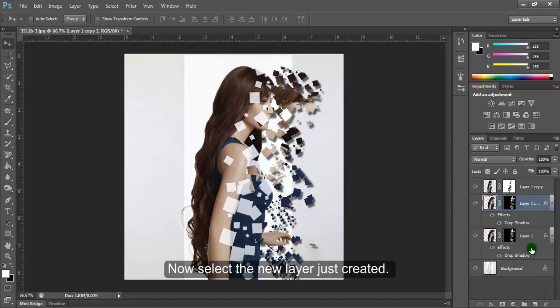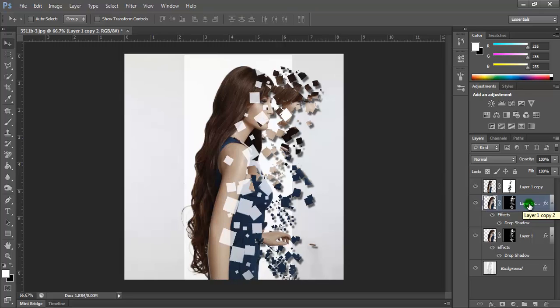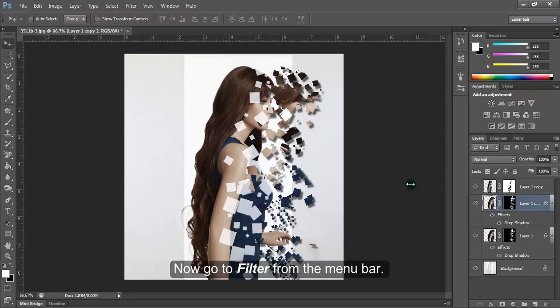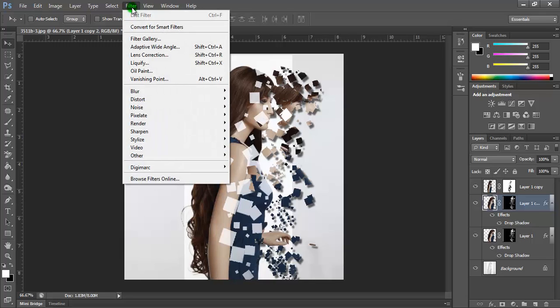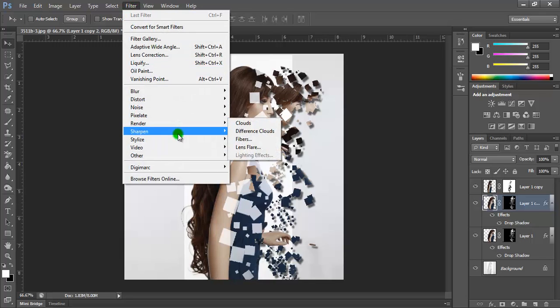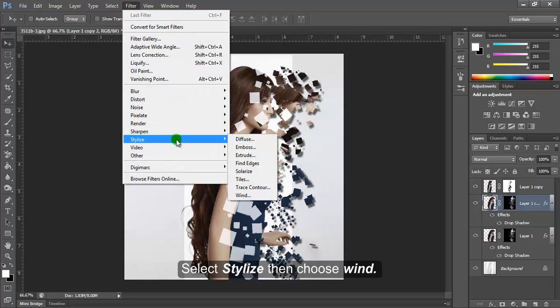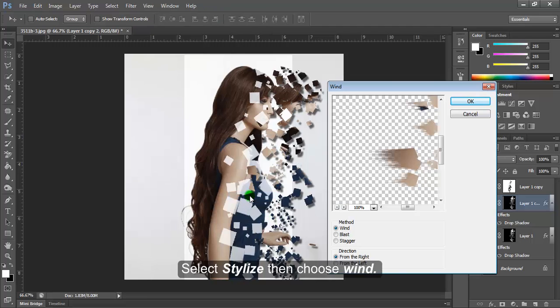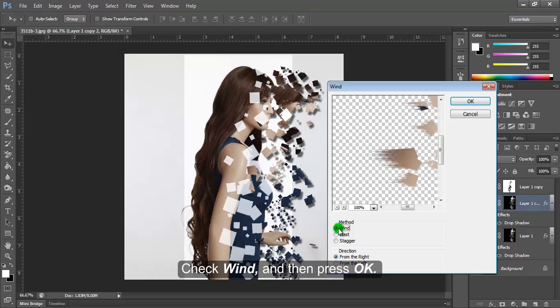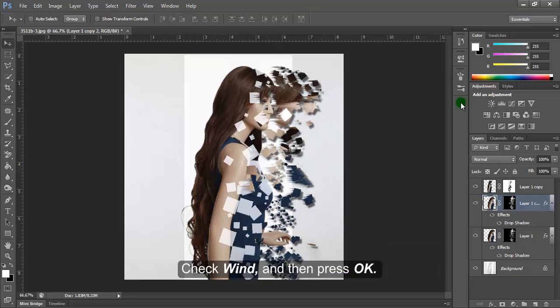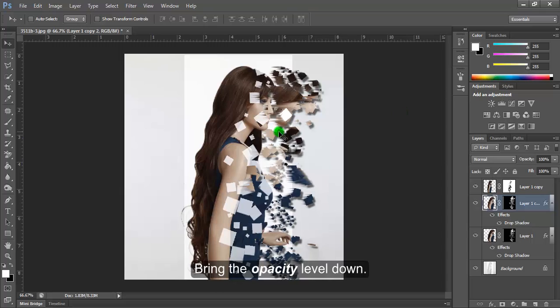Select the new layer you just created and go to Filter from the menu bar. Select Stylize, then choose Wind. Check Wind and press OK. Bring the opacity level down.